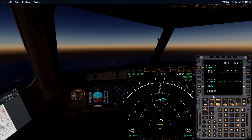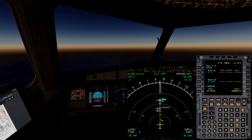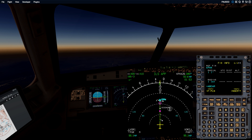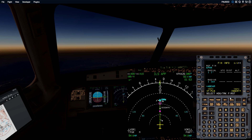The way the Toliss fix info page works is a little different from the real aircraft, so there are some sim-isms I'll show you. If I press the 30 nautical miles line select key one more time, I've now created a waypoint right on my current flight plan — you can see D030KPHX. That means a distance of 30 nautical miles from Phoenix airport. Now I need to insert that waypoint. Unlike the real aircraft, you have to select heading/track first.